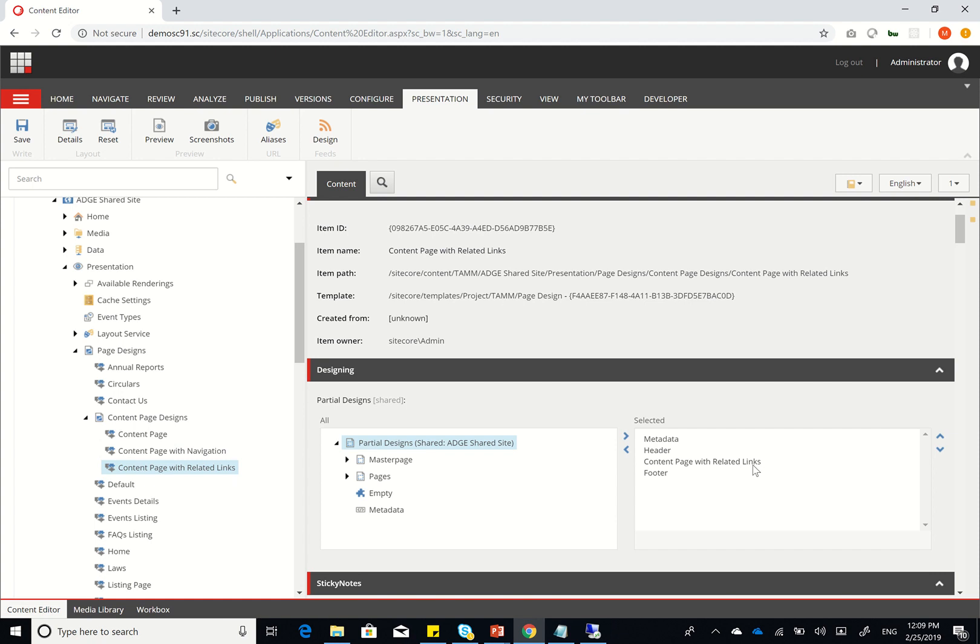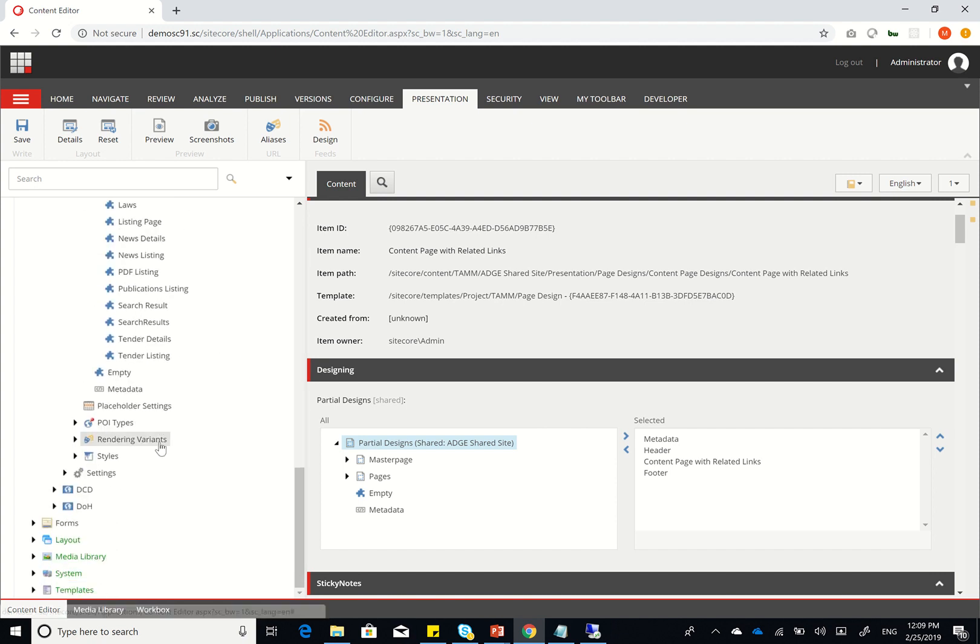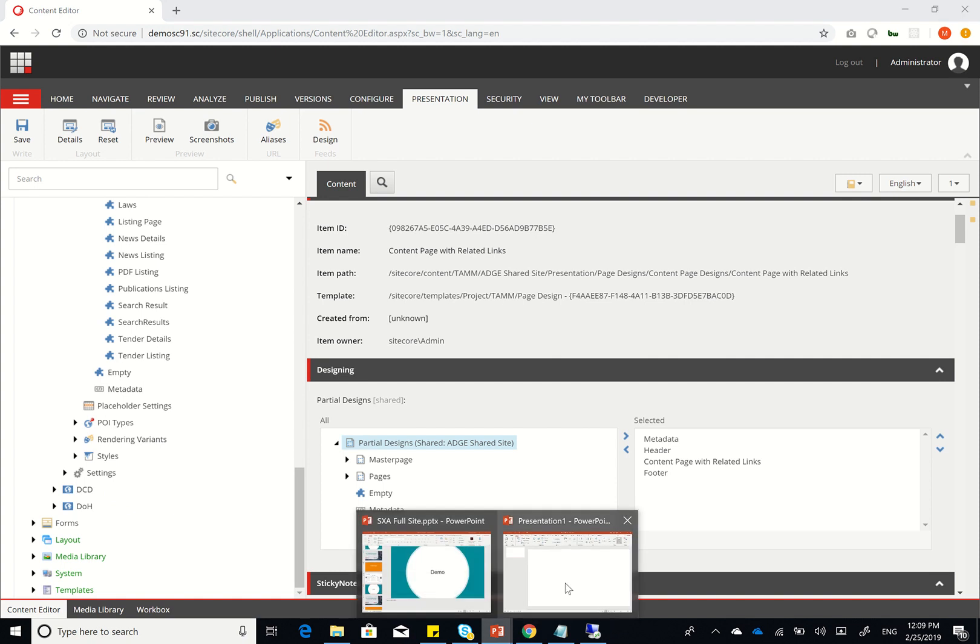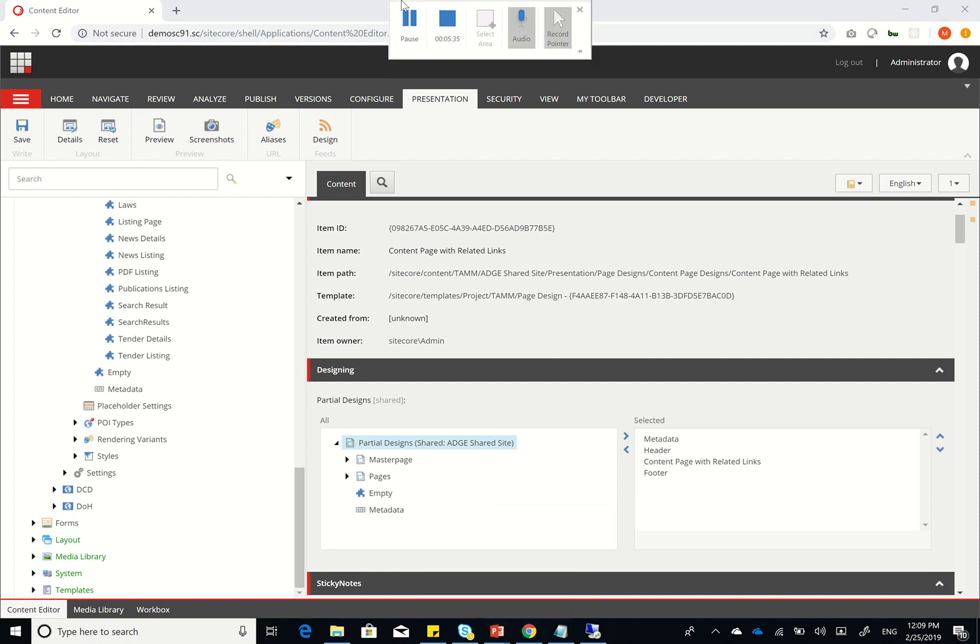the page design will then change for you automatically the page content structure. And the second thing is, it will give you the flexibility to change or update your page content directly from the rendering variant, and everything else would work seamlessly. Thank you for watching the video, and I hope you enjoyed it.